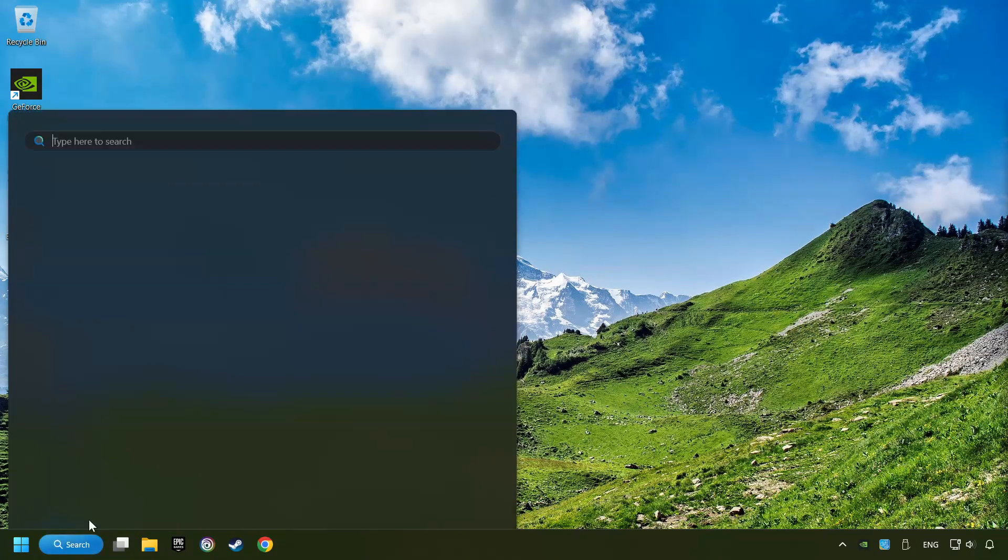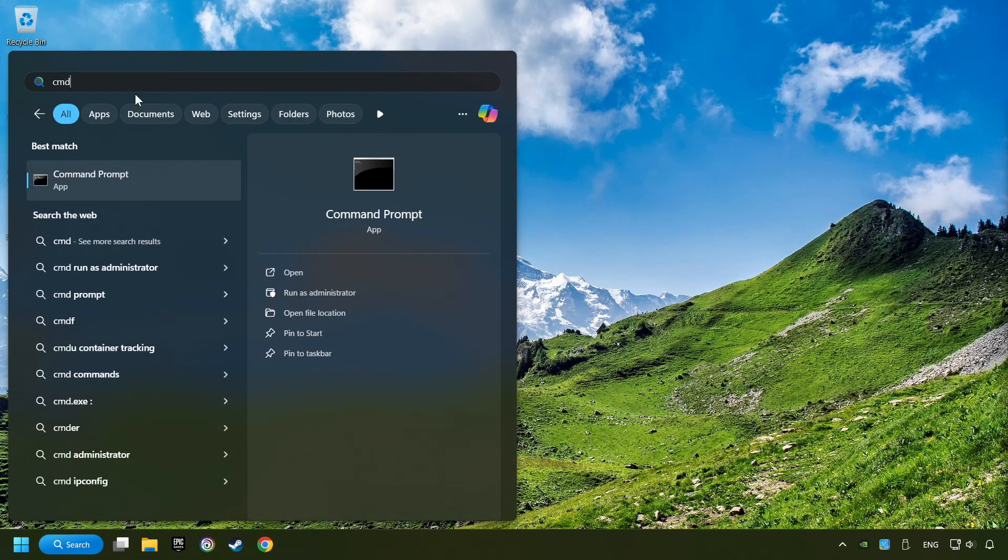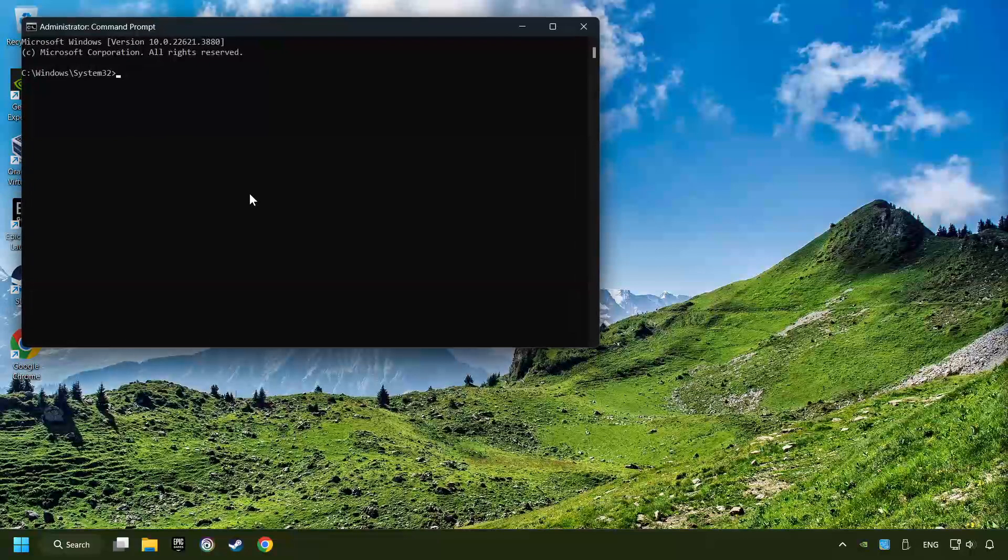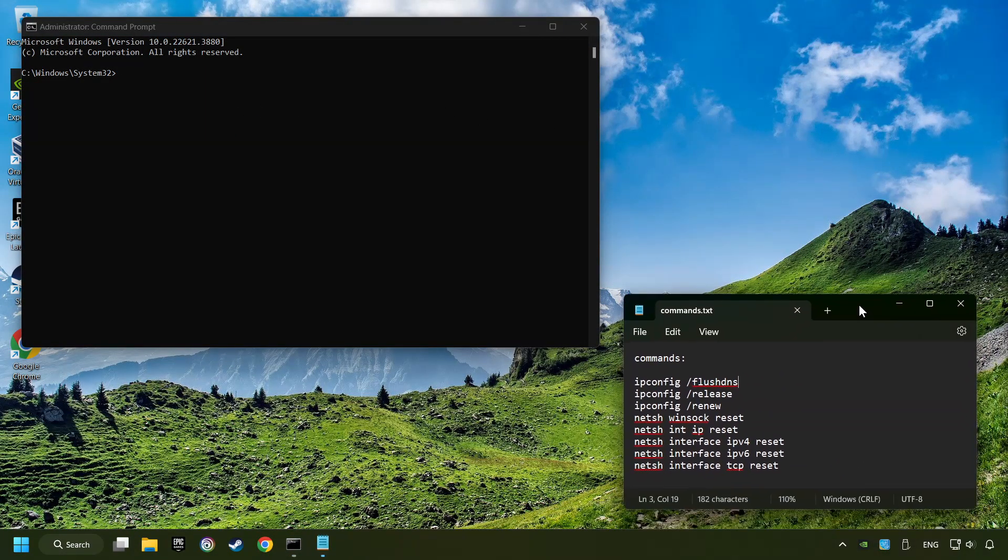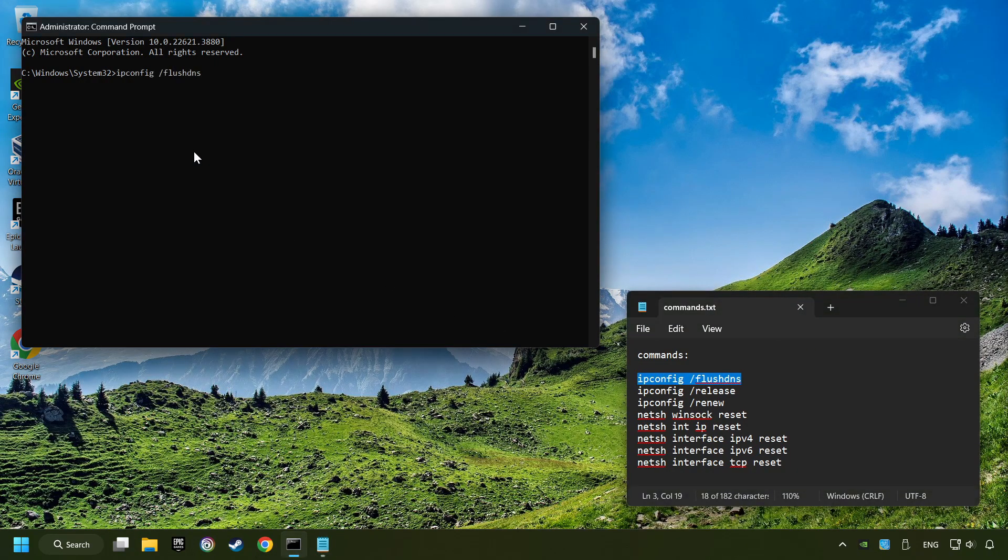Click on the search box and type in CMD. Right-click on Command Prompt and click Run as Administrator. Then paste the commands from the description one by one.